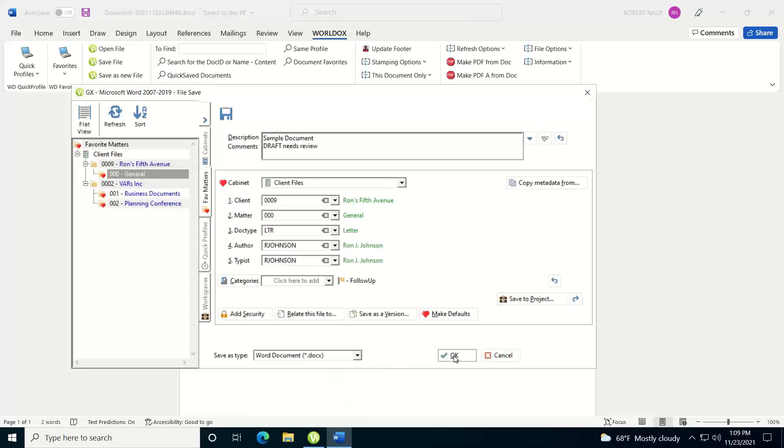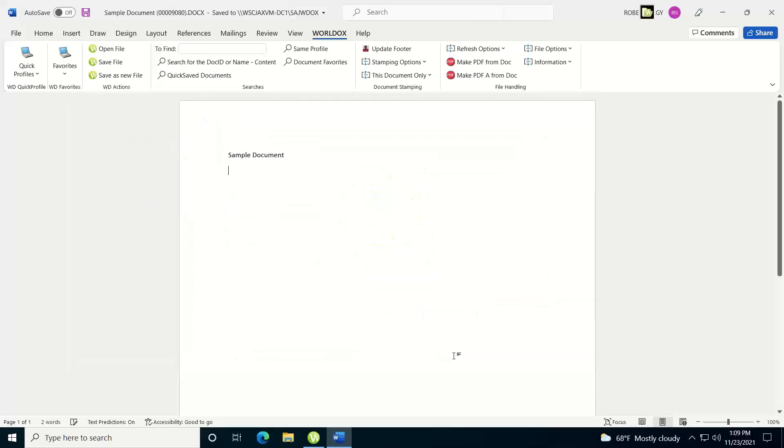And then we'll go ahead and we'll click the OK button to save this document. Now, once the document's saved, you'll notice that it puts the descriptive name in the title bar along with the document number that's generated by WorldDocs.